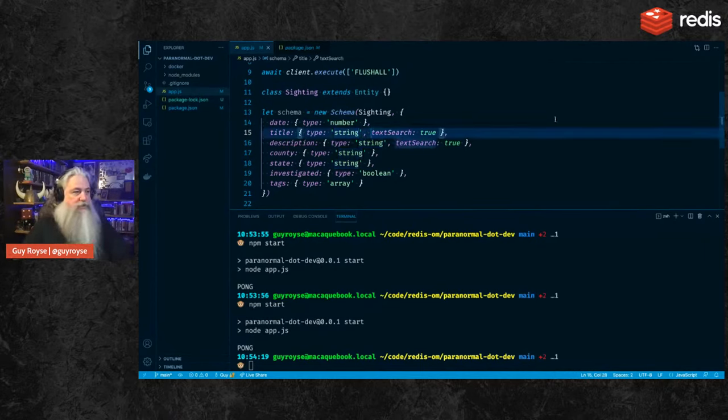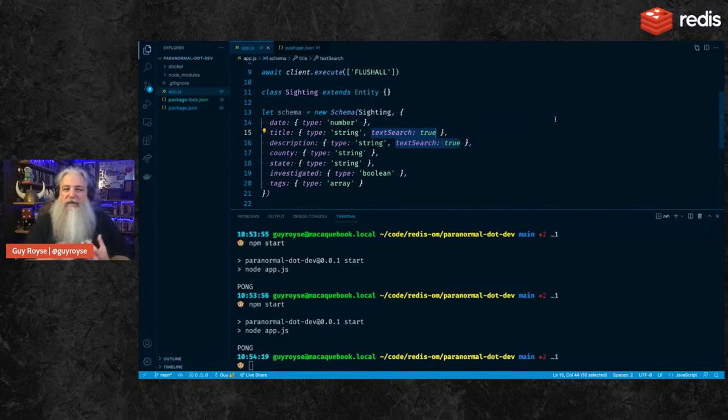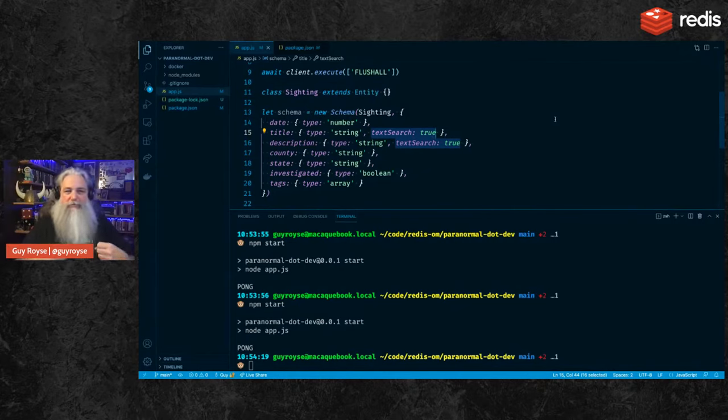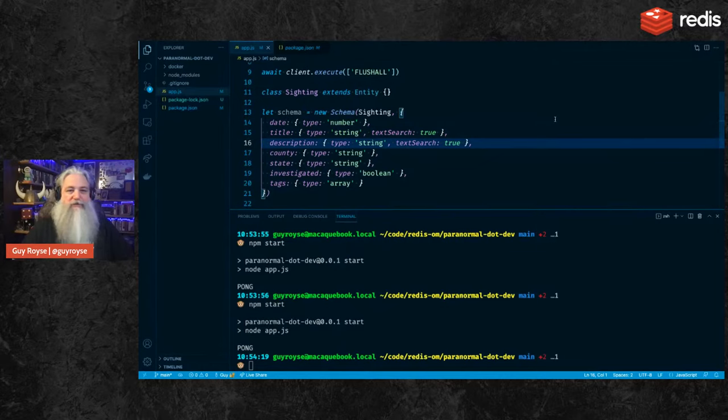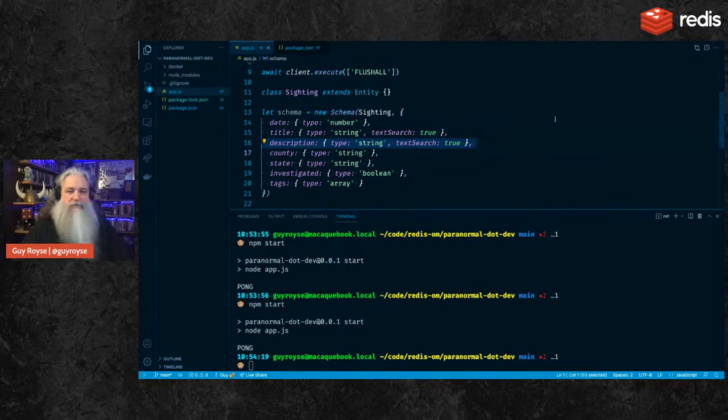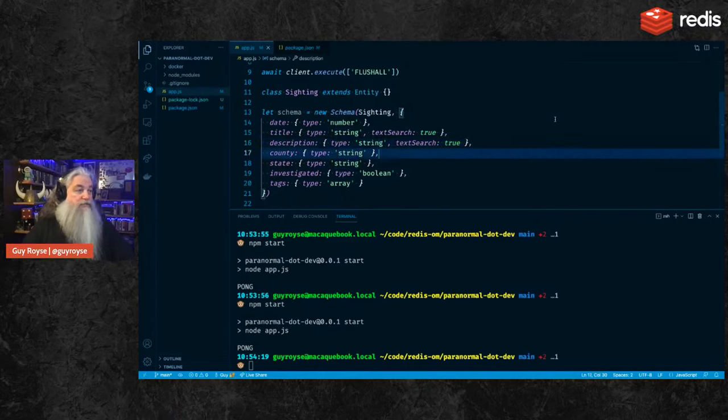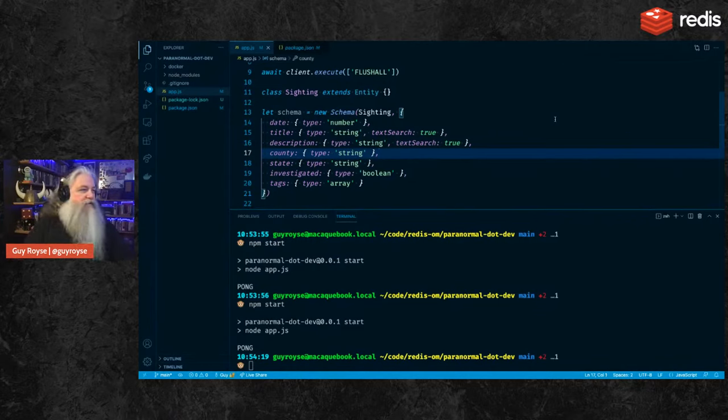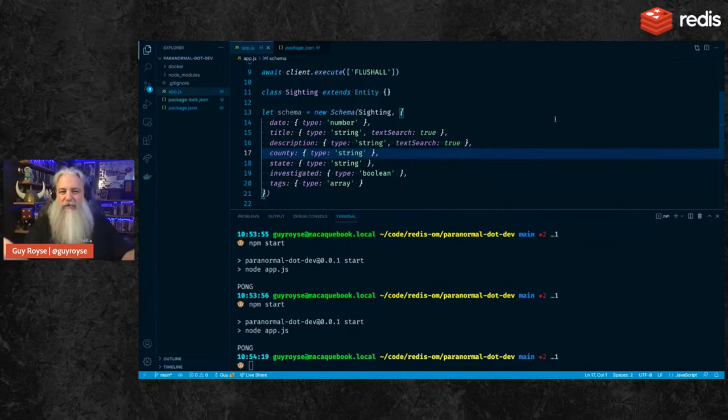So we can say, give me all the sightings that have the word trailer in them, or maybe have the word Bigfoot in them. Description, same deal. We've got a title and the description for our sighting. I saw Bigfoot in the woods, and this is more details about your encounter with Bigfoot. Strings do not have to be text searchable. If you don't specify text search, or if you say text search false, then you're matching on that whole string. You can't search within it then. And so here I've got the county and state of that particular sighting that I want, I would like to track. So we know where it happened. And these are things like the county within the United States and the state within the United States. You can have a Boolean type, which is exactly what you think it is. And here we've got an investigated flag, whether someone has investigated this sighting or not yet.